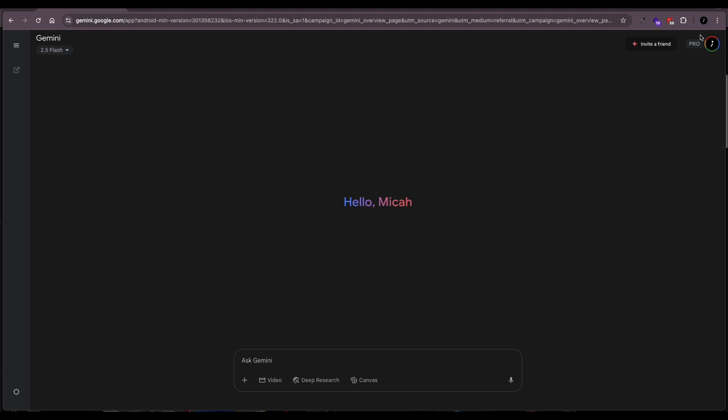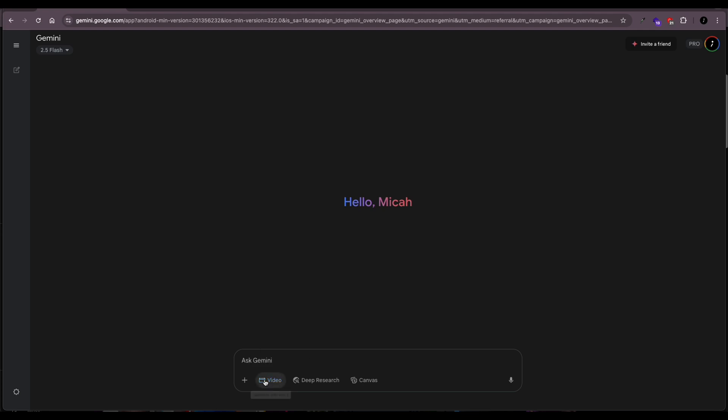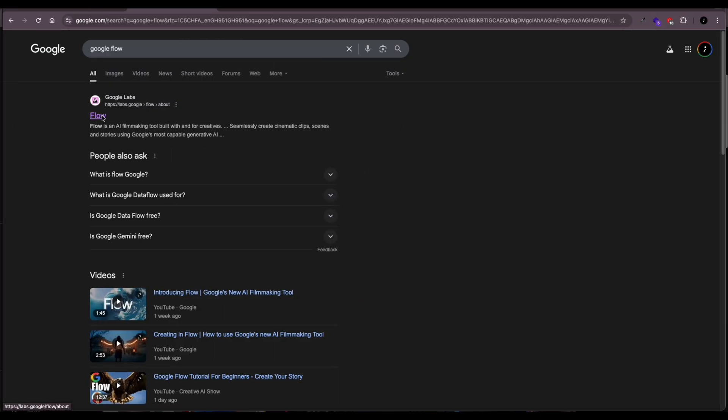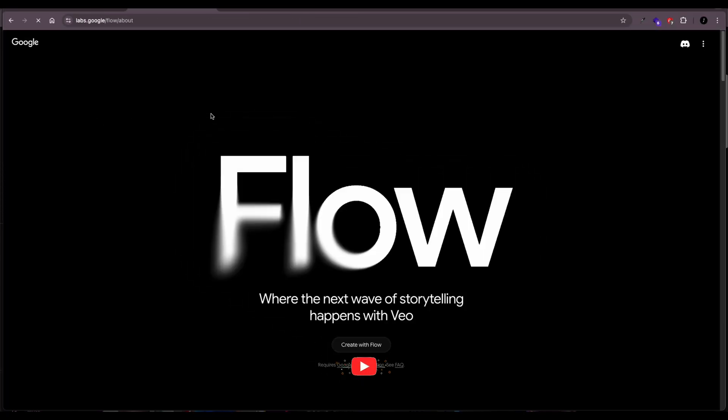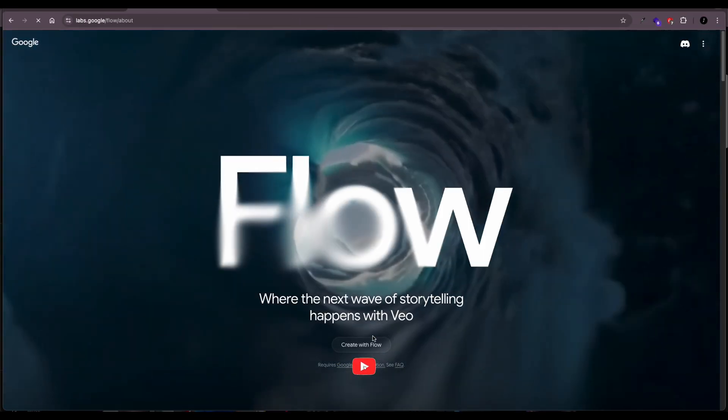And also gives you access to it via the Gemini platform which looks like this. When you come down here and click on video, you're able to generate video. Currently I've maxed out my video generation limit, so it would be given access to me later on. So the other way to do it or to generate the videos is to go to the Flow platform.